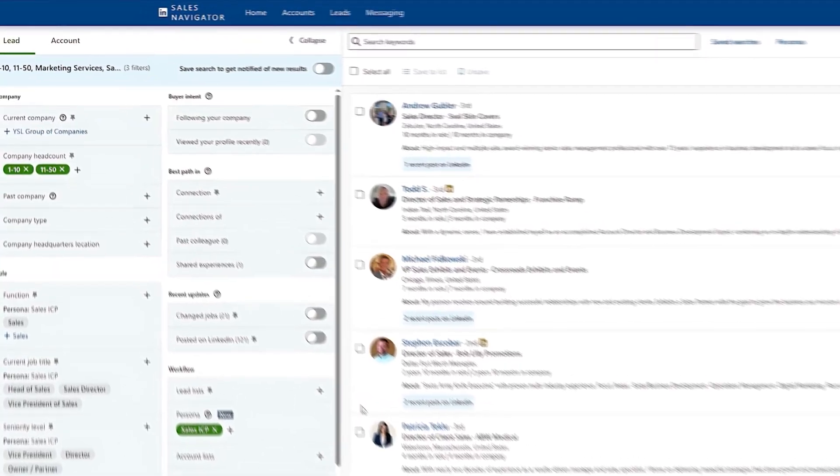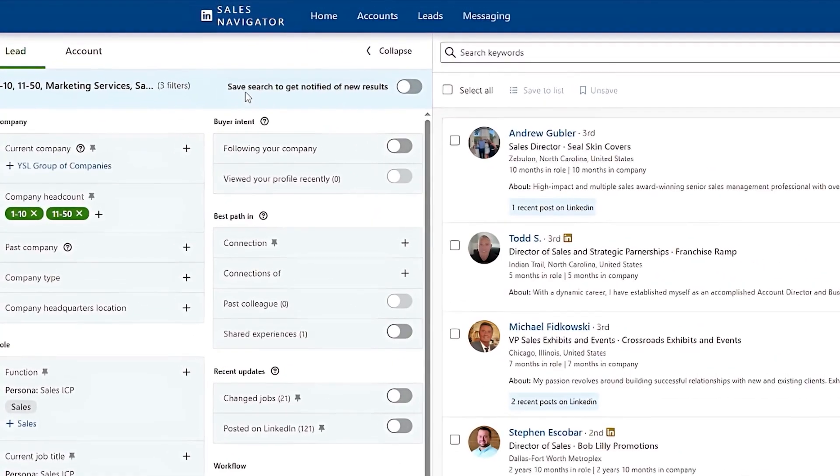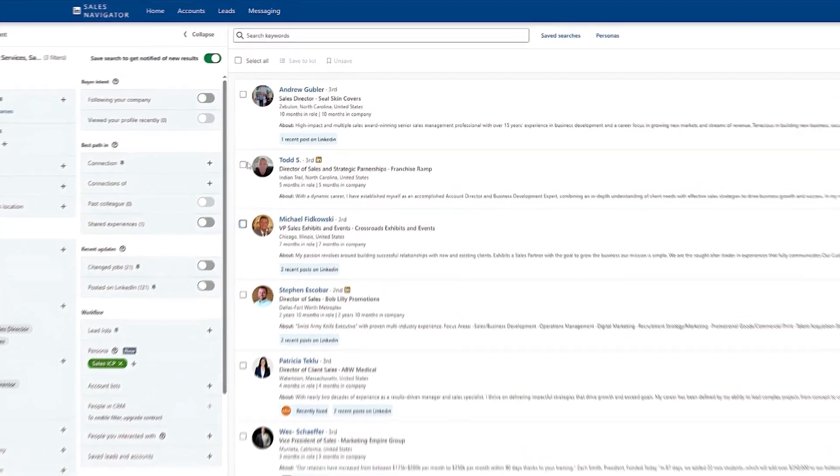So once you have your lead list built out, I recommend clicking on save searches to get notified of new results at the top. This way, anytime a new lead with your criteria comes up, you will be the first one to get notified so that you can move that lead down your pipeline.